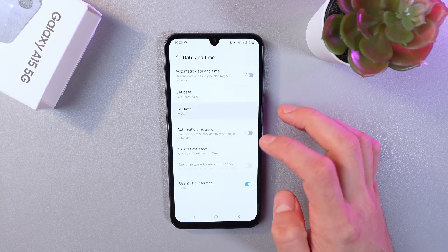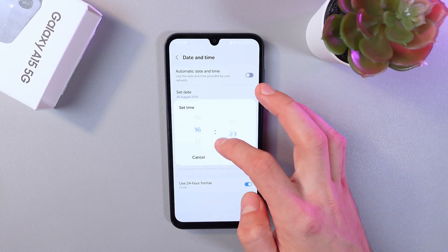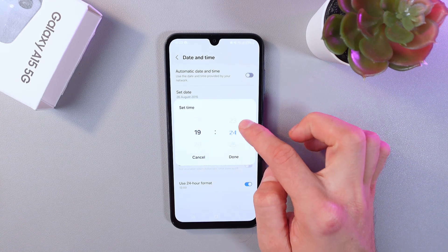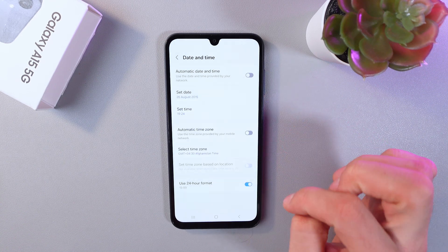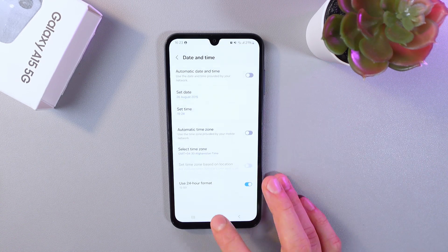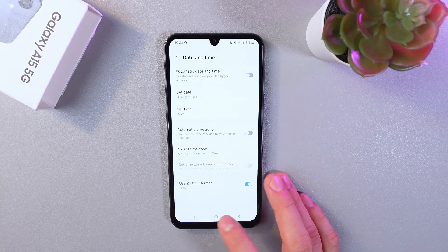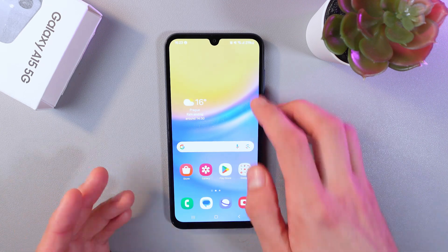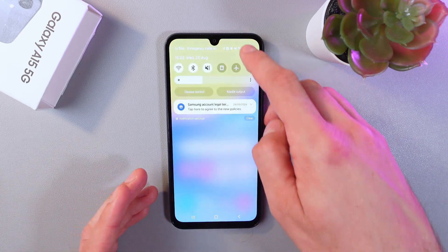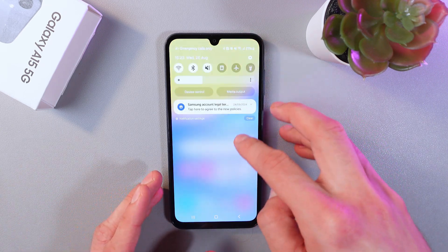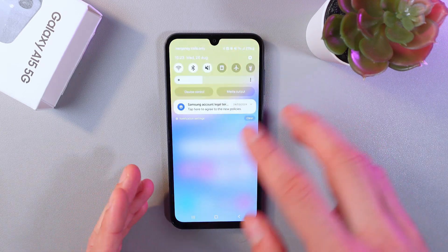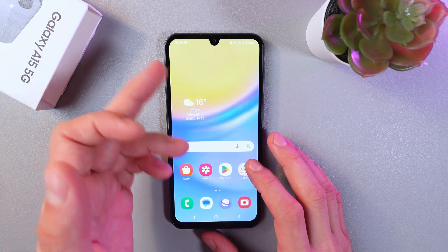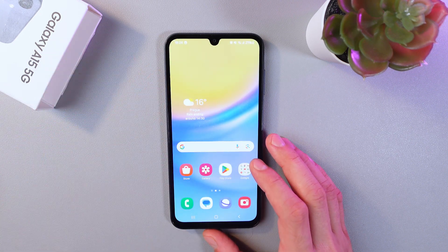Press done, set your time — for example, let it be 19:24 — press done. Now we can see the results. We go to our phone and as we see we've got the timings, so it's 26 August, 19:24.